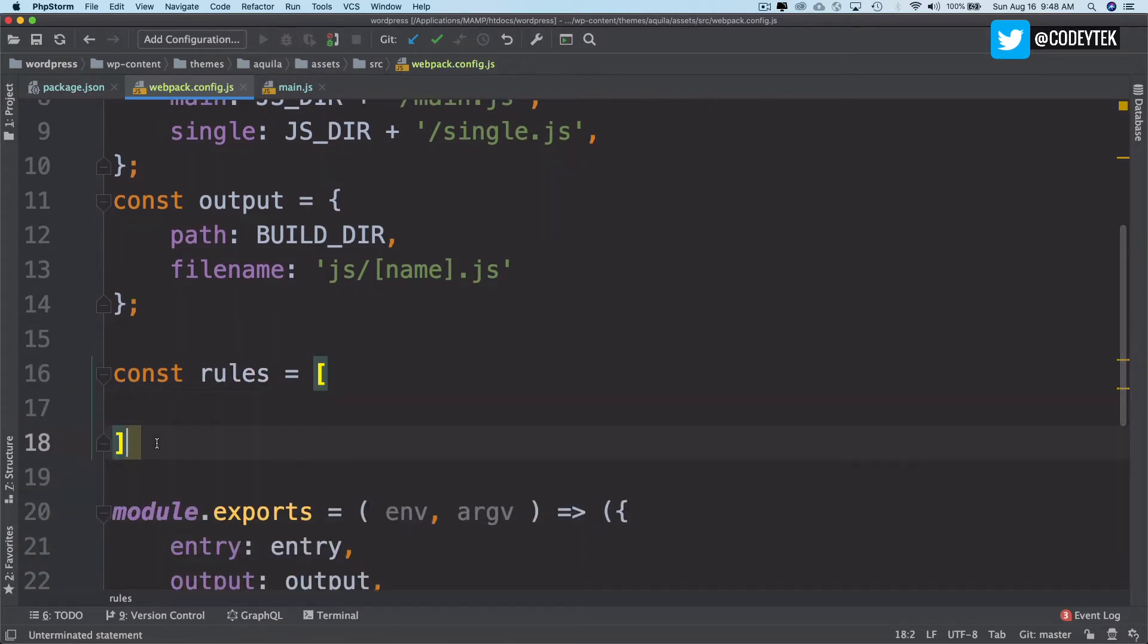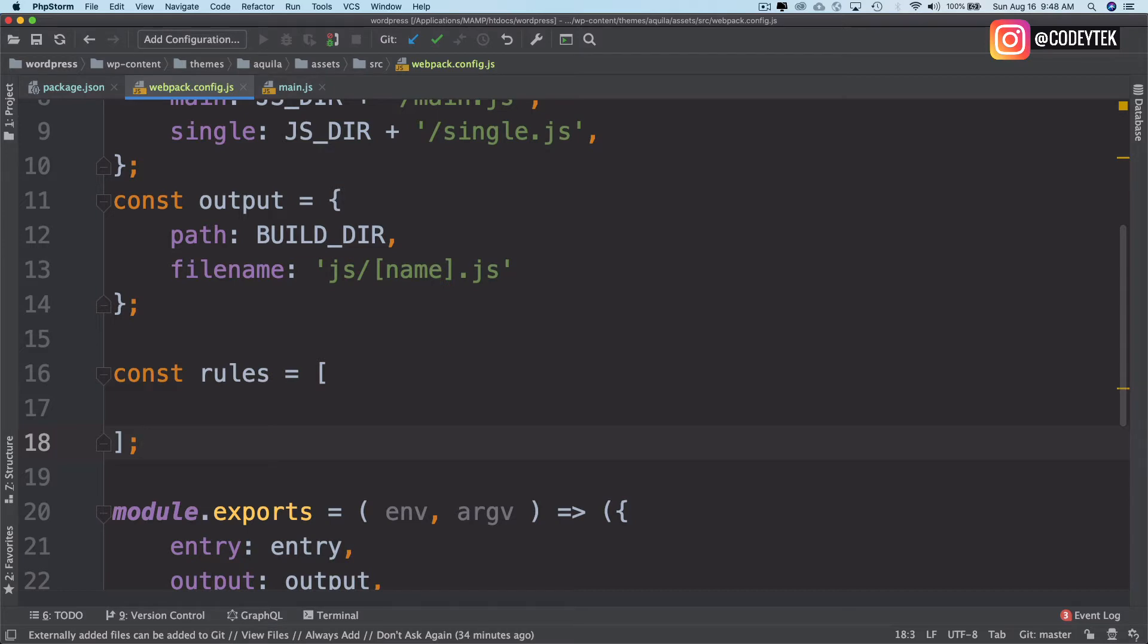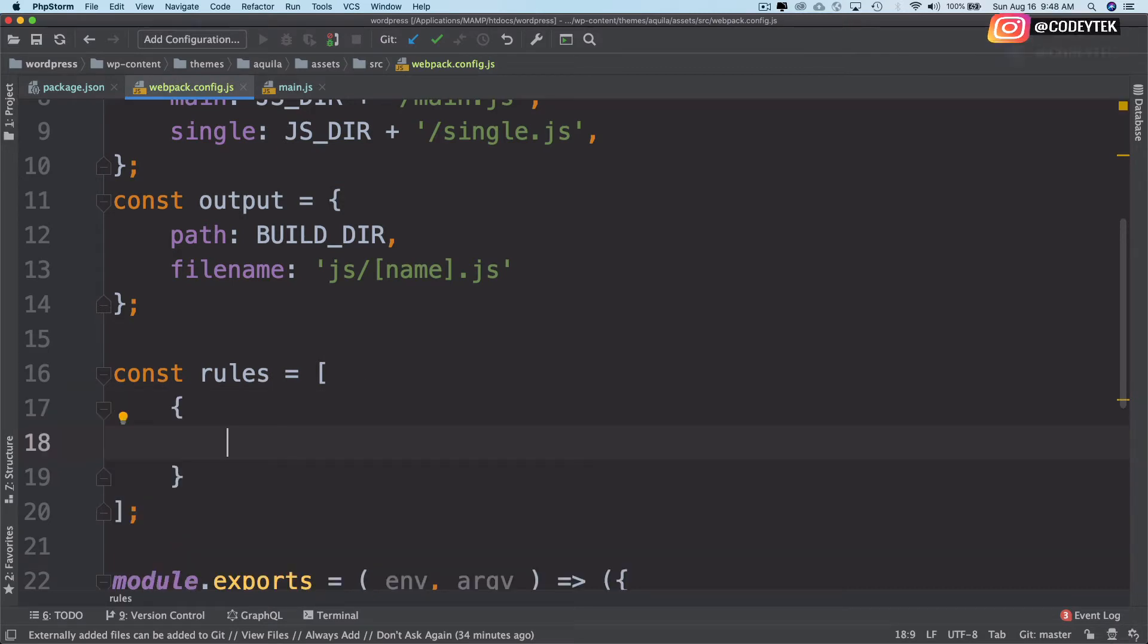How is it going to bundle? What are the rules it needs to follow? So we'll focus on that now. The first rule we have is for JavaScript.